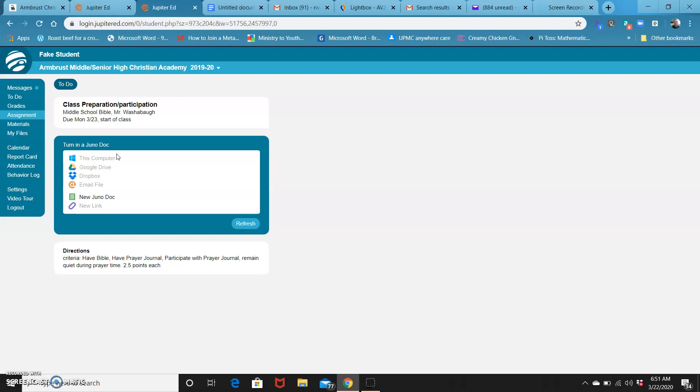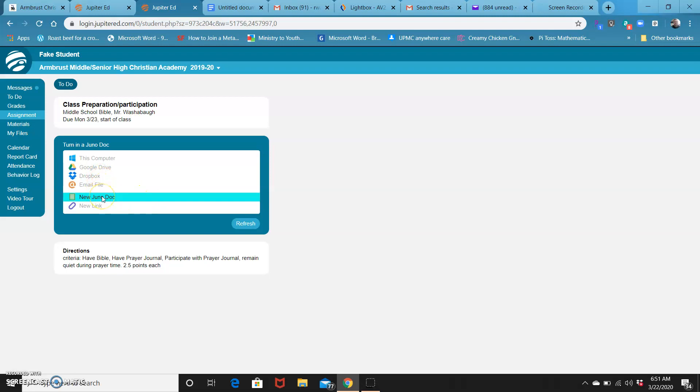There's only going to be one option here. I've limited it so that everything comes in the same format. You're going to click on new Juno doc.